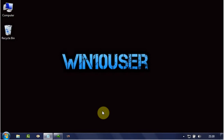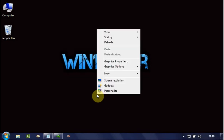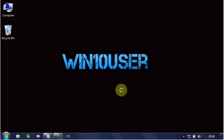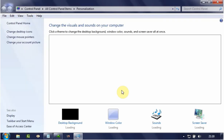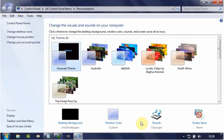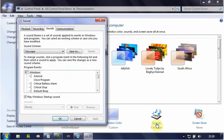To enable or disable High Definition Audio Device in Windows 7, right-click on the desktop. Click Personalize. Click Sounds. Click the Playback tab.